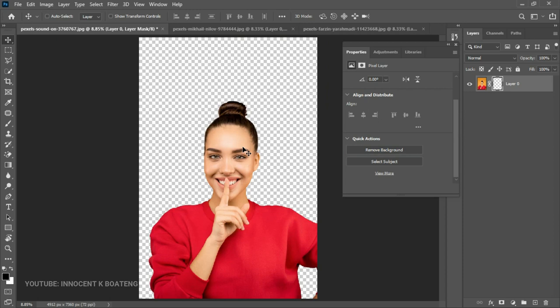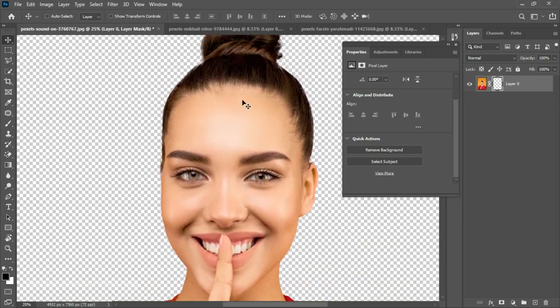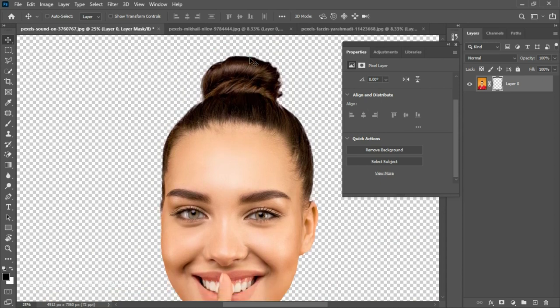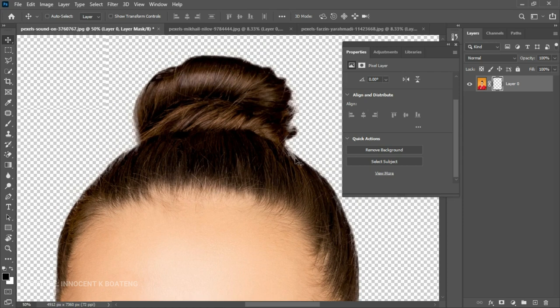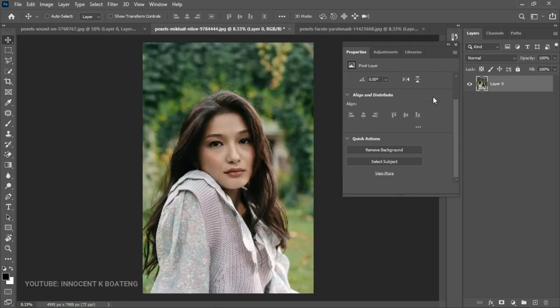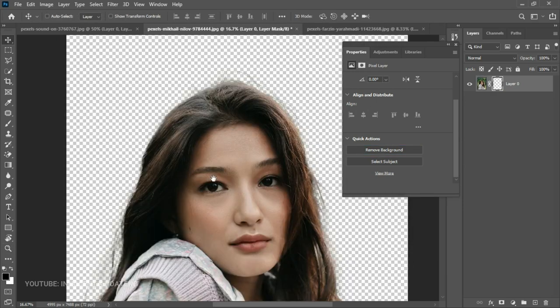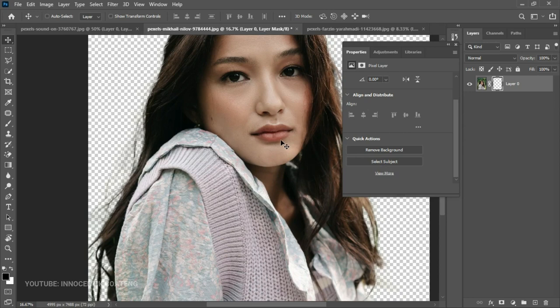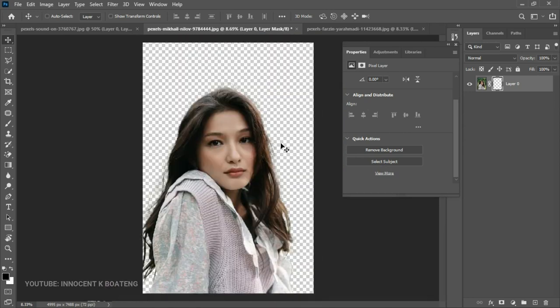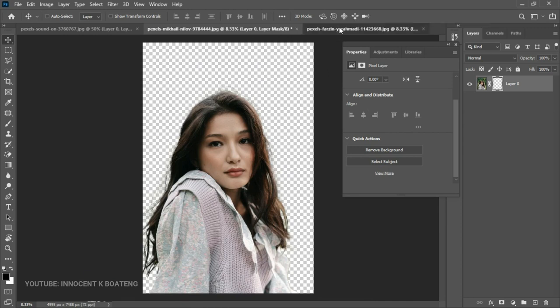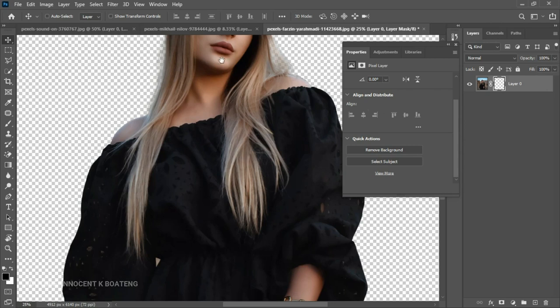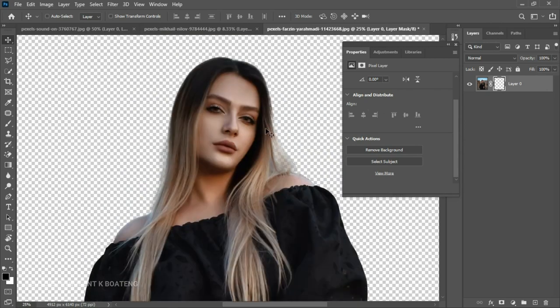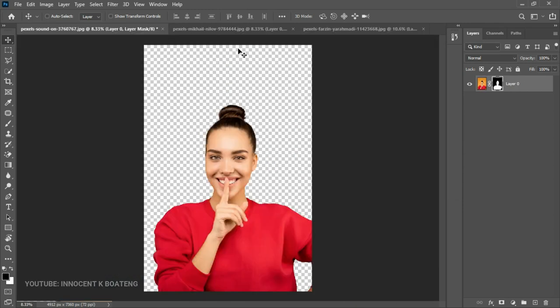The difference between this and Select Subject is that Select Subject makes the selection and you still have to do the deletion yourself, but Remove Background does everything for you and even gives you a layer mask. Compare this to the previous tools and look at the edges — it does an amazing job. Let's apply it to the second image — just look at that result, brilliant. It's very similar to Select Subject but does some incredible work, saving you time.